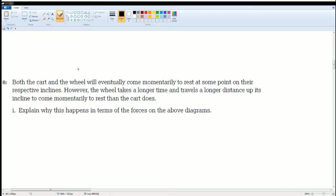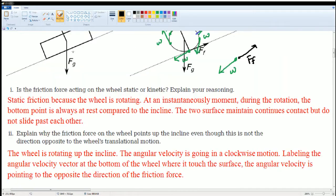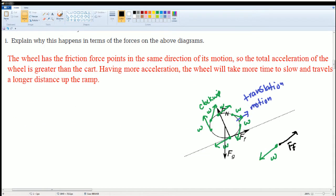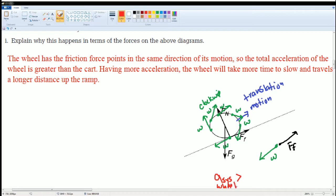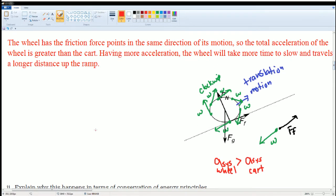Part B: both the cart and the wheel will eventually come to rest on the incline, however the wheel takes a longer time and travels a longer distance up the incline. Explain why in terms of force. The wheel has a frictional force pointing in the same direction as the motion, so the total acceleration of the wheel is greater than the cart. Since a_wheel is greater than a_cart, having more acceleration means it takes more time to slow down.